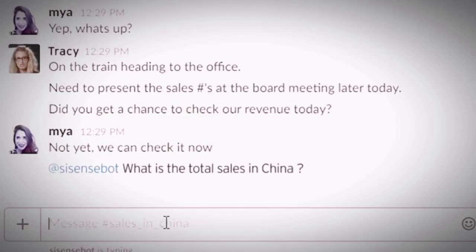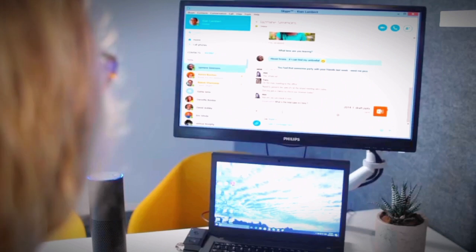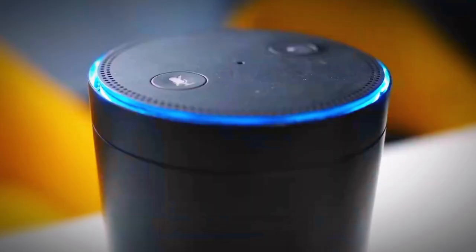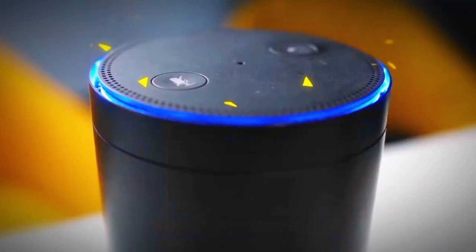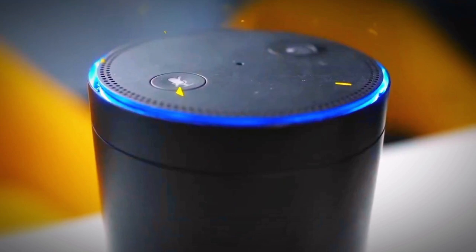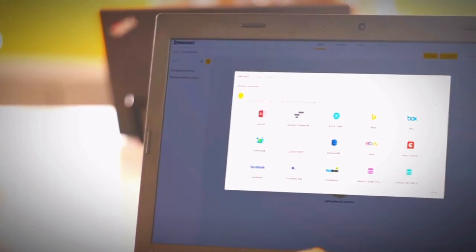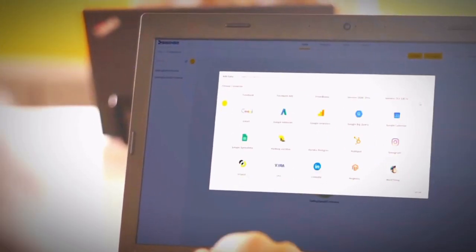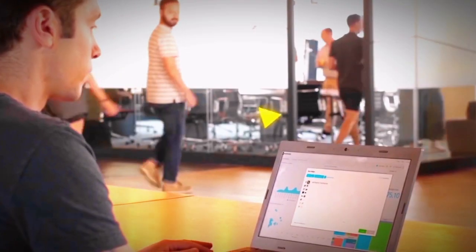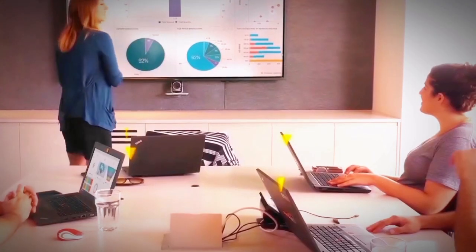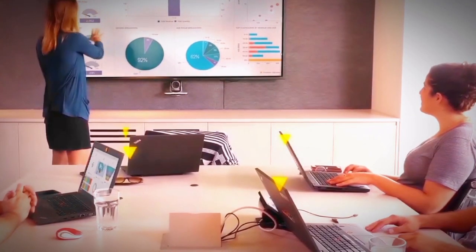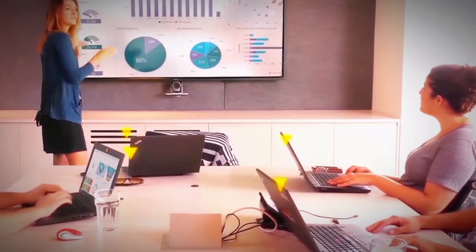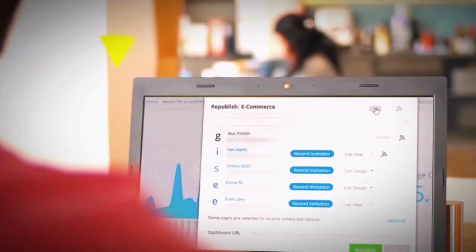Whether it's creating interactive dashboards, conducting ad hoc data analysis, or sharing insights across your organization, Sisense simplifies the process, making it accessible to users at all skill levels. For businesses seeking to unlock the value of their data and gain a competitive edge, Sisense is an invaluable tool for harnessing the power of AI-driven business intelligence.